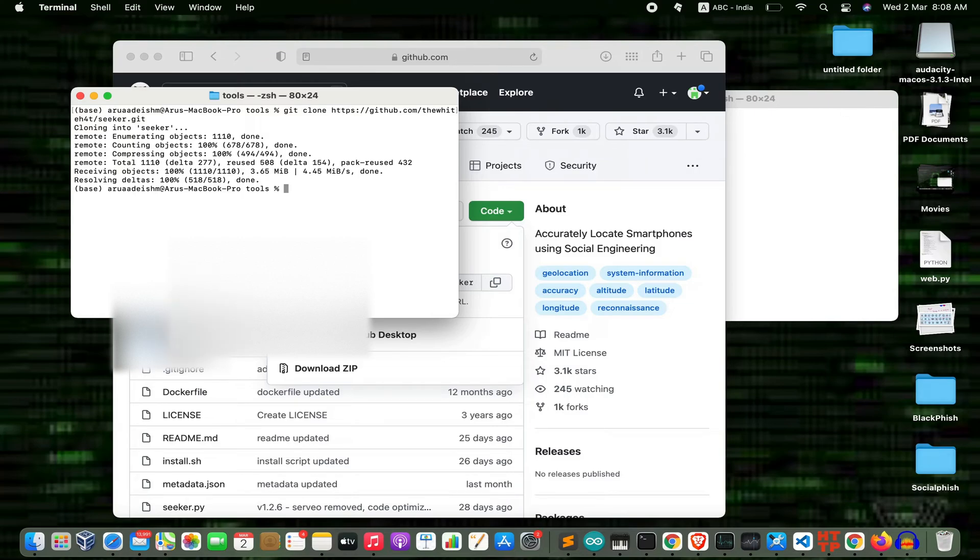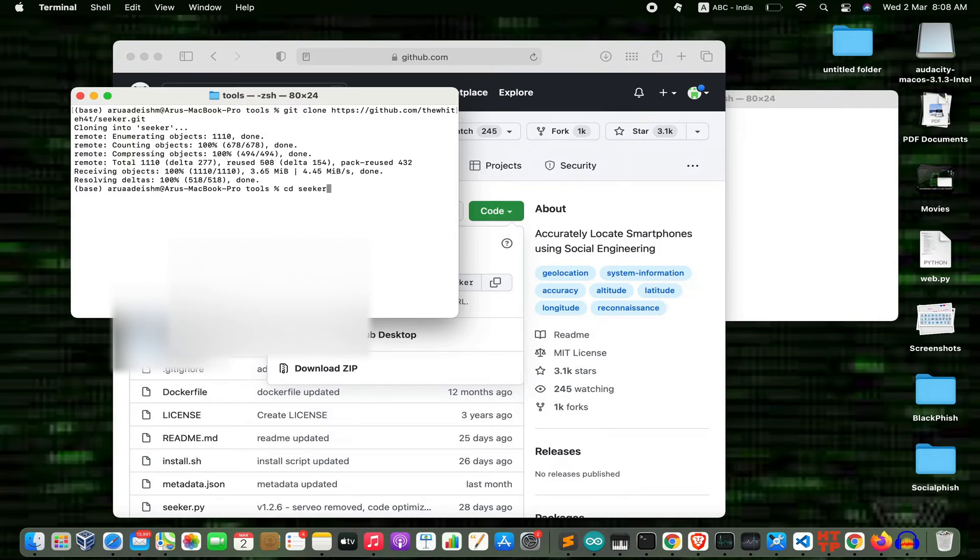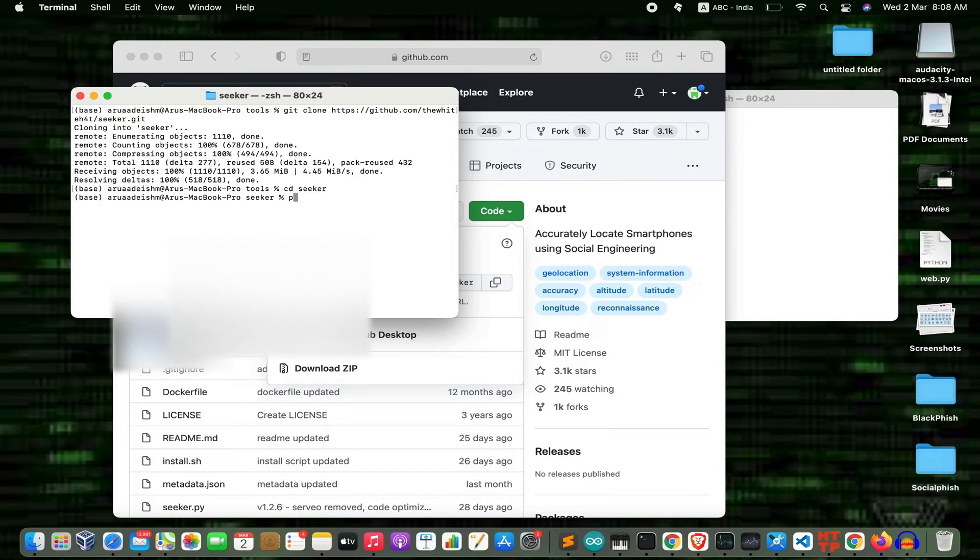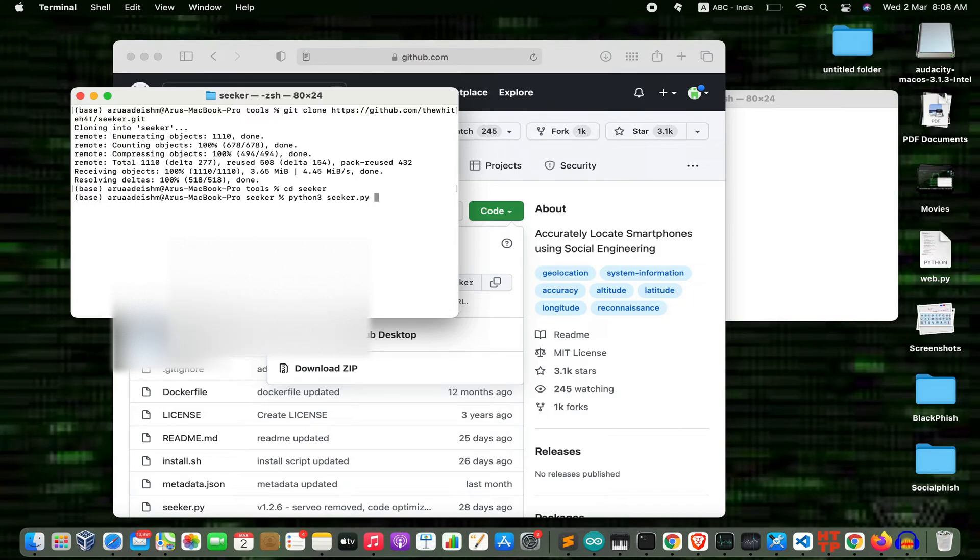Now cd into the seeker directory and press enter. Type the command 'python3 seeker.py'. Now there are two options.